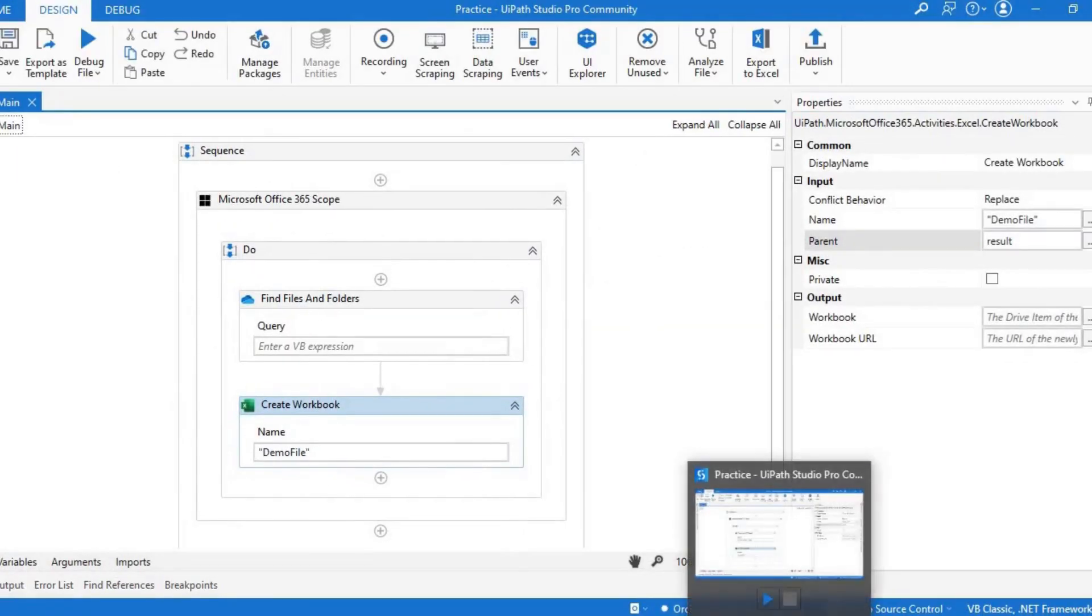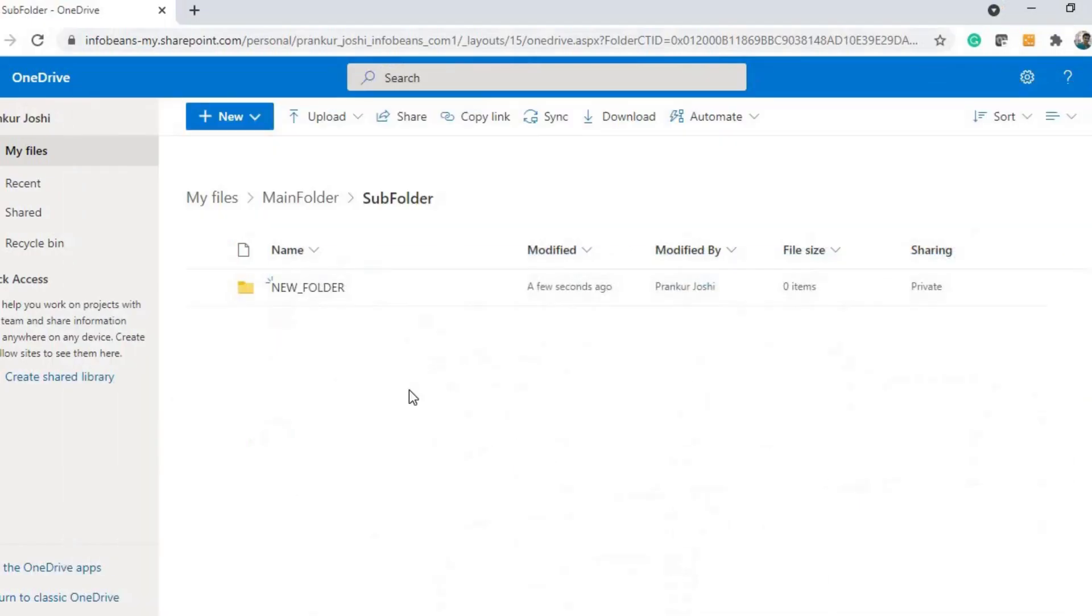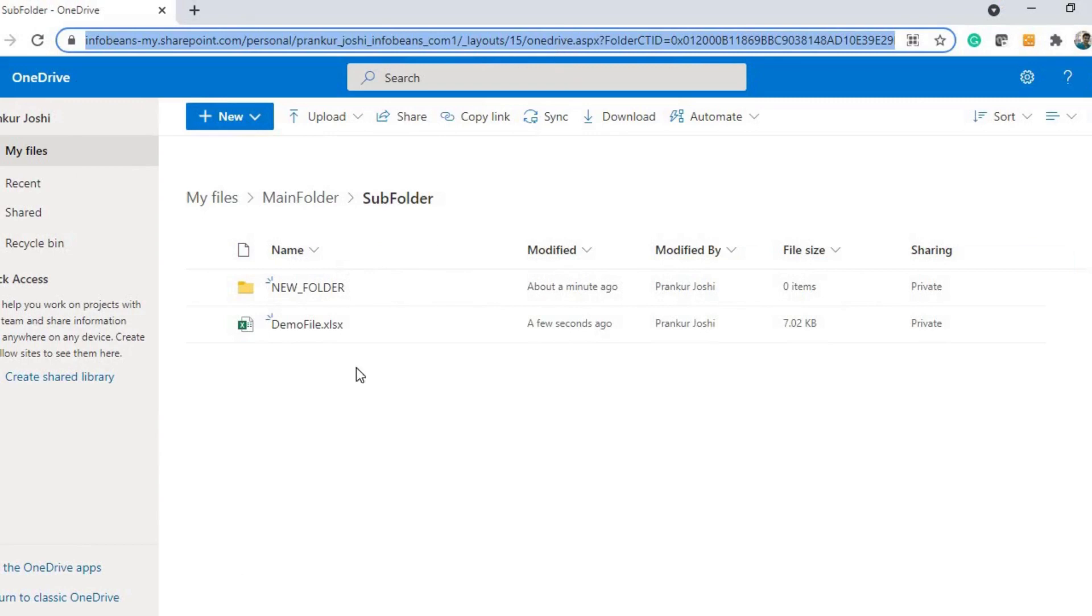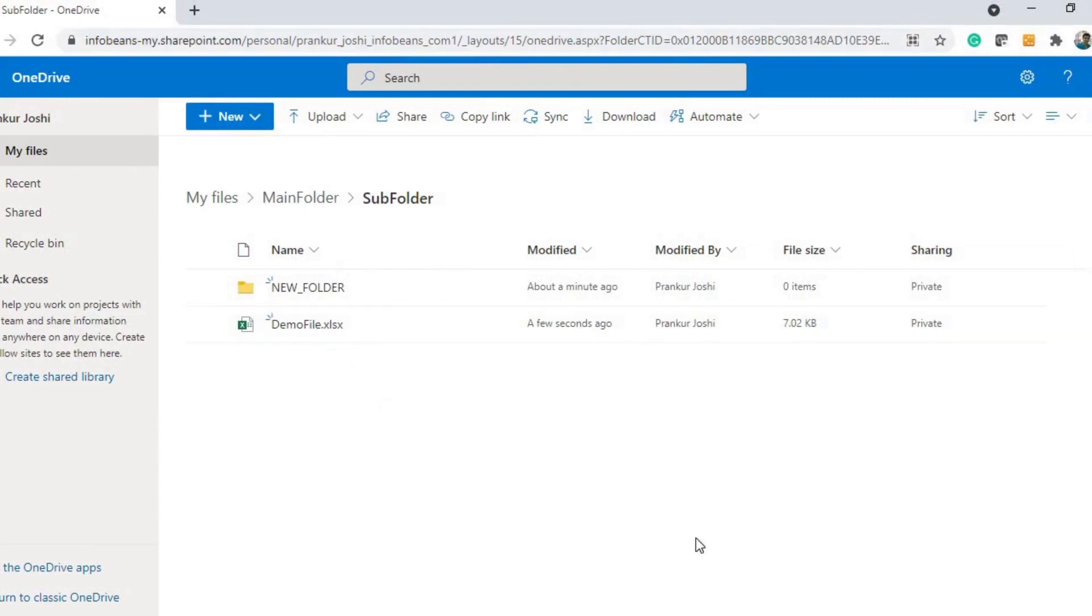It is running. Now it is completed. It should create a file here. It has created a new file here. Now you can open this file. It is empty for now.